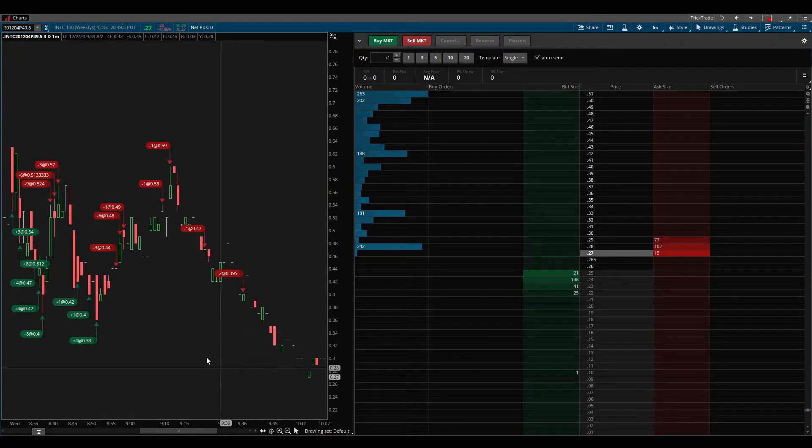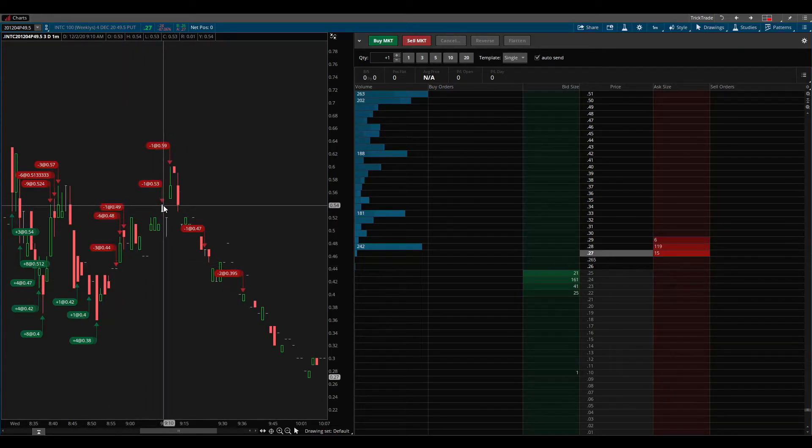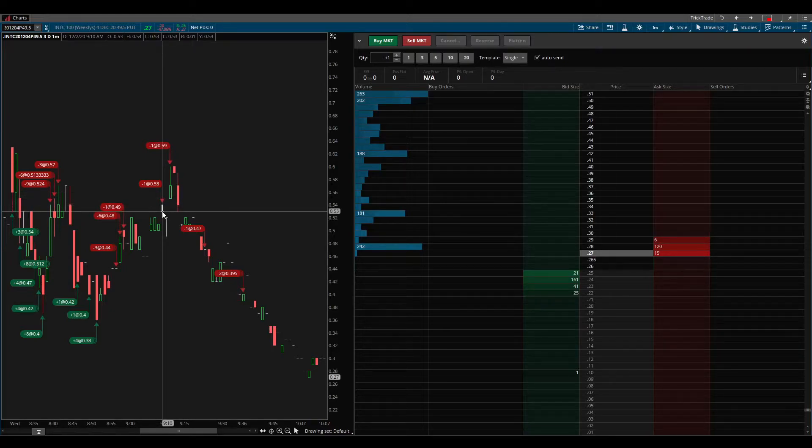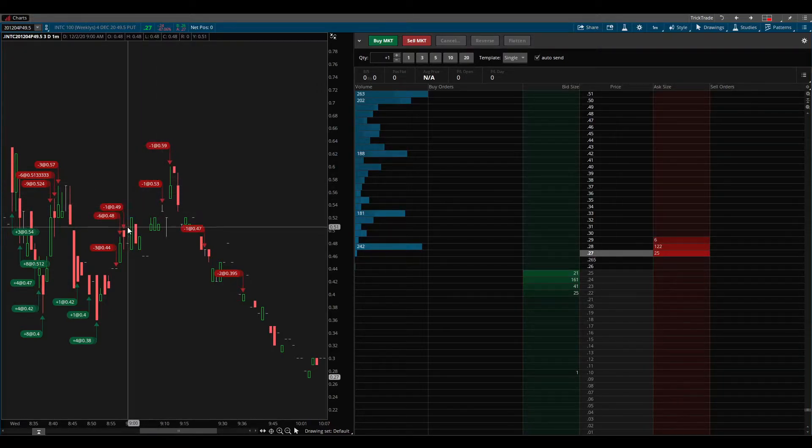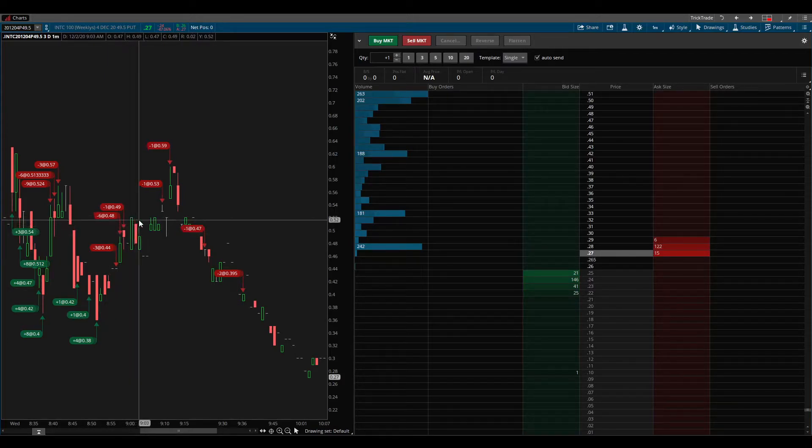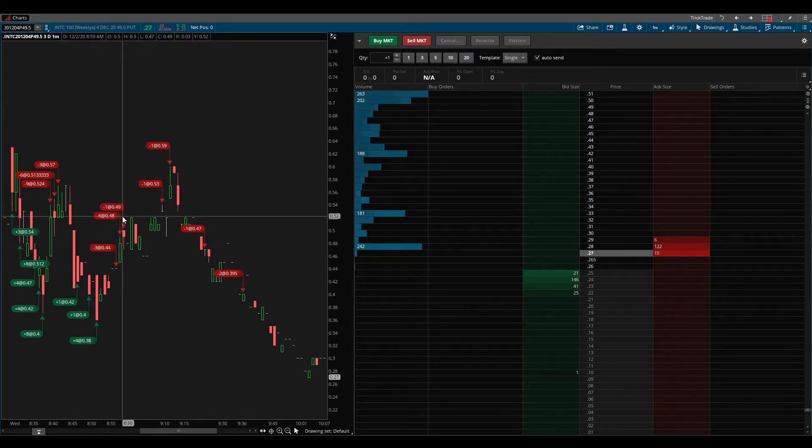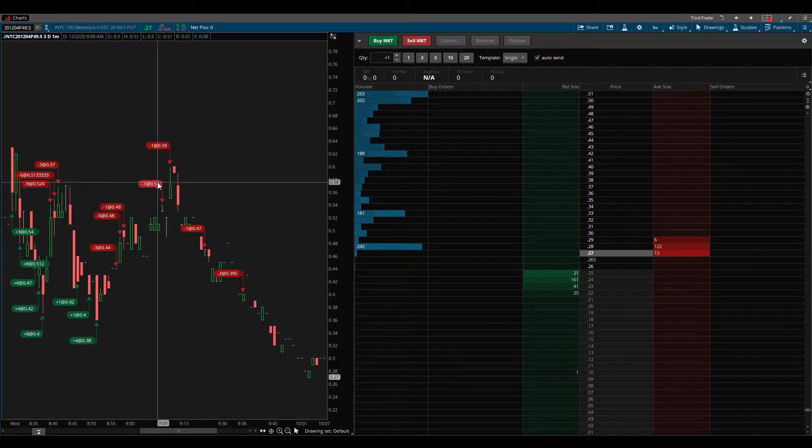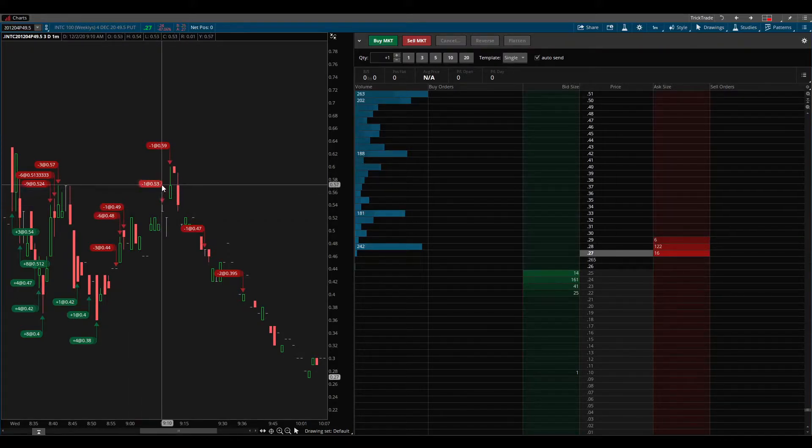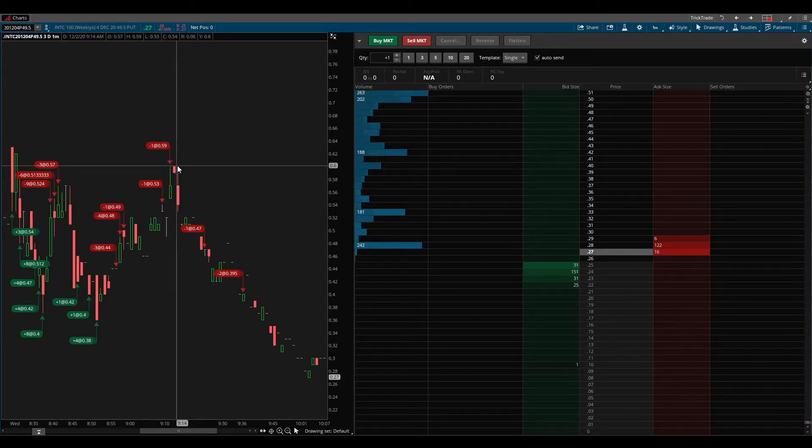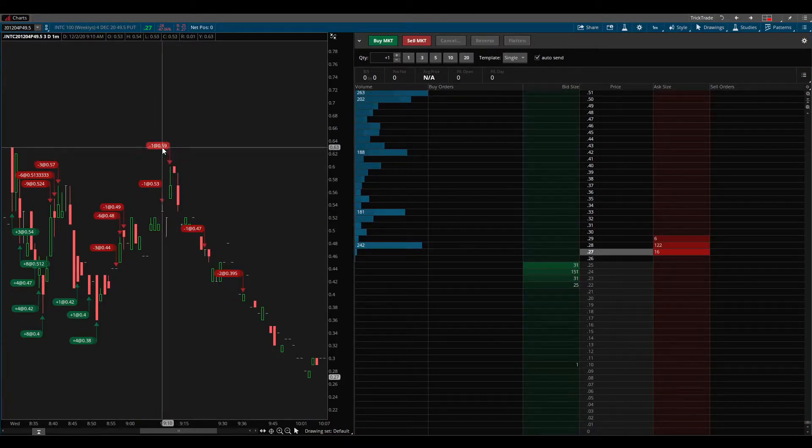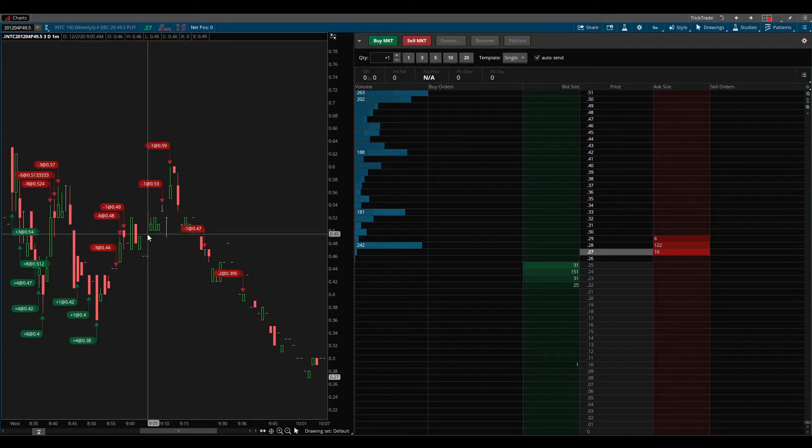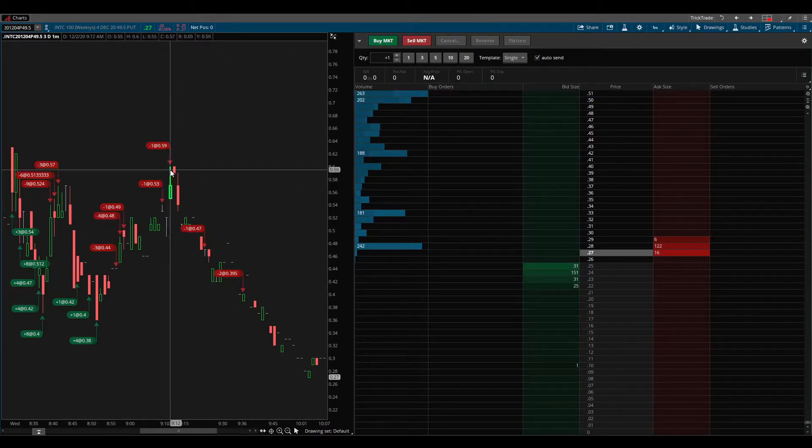Low of that candle was 36 cents, and I grabbed four contracts for 38 cents. And then paid myself as Intel dropped back down and the puts got more expensive. At this point here, let's back out a little bit. So at this point here, Intel made a lower low and was looking really good.